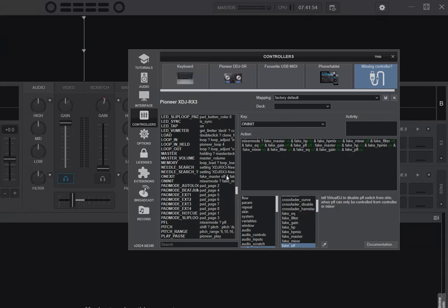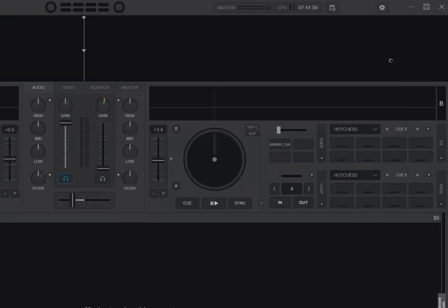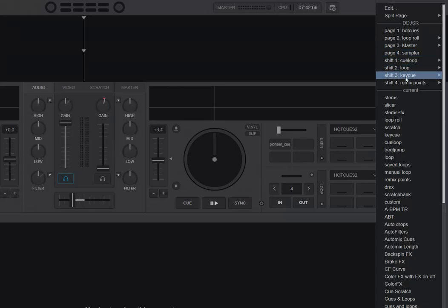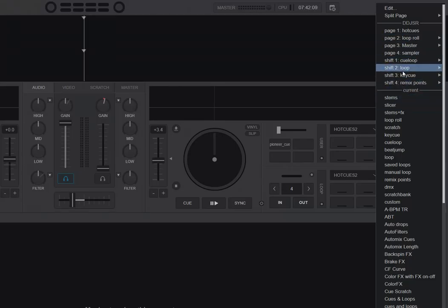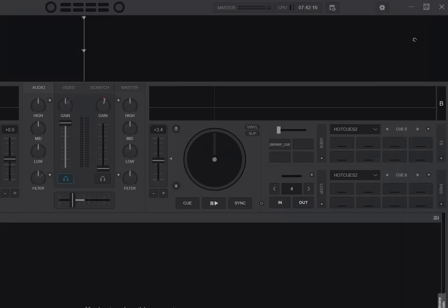I've actually right now connected a DDJ-SR, just so you can see how that works. That would be the same on the XDJ-RX3. If I go into hot cues, this one here, you can see this is remapped really easily.